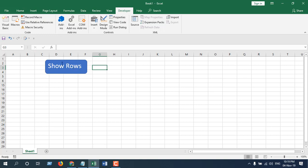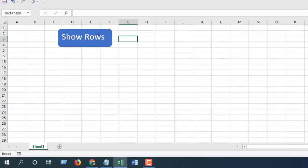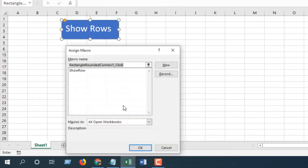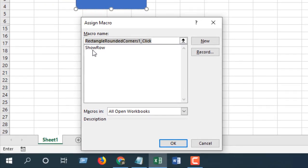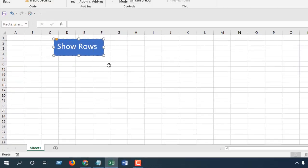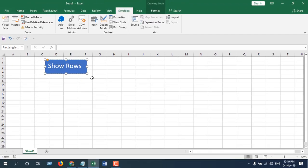Now we're going to assign that code to this button. To do that, right click on this button and click on Assign Macro. You will find this row here, Show Row. Select that and click OK. Now our macro is assigned to this button. So if I place my cursor in A15 and click Show Rows...